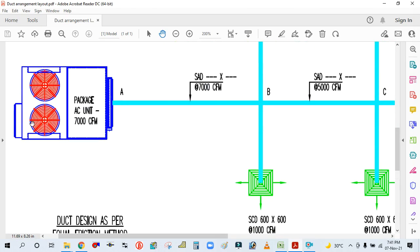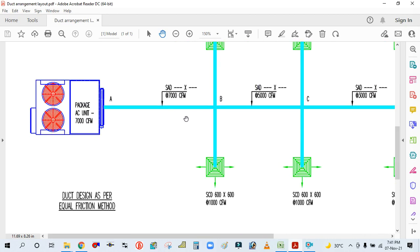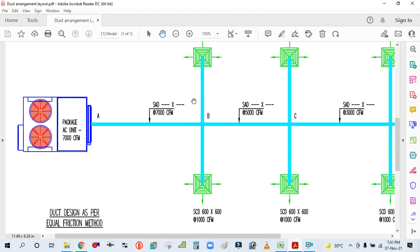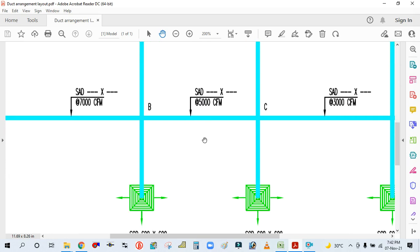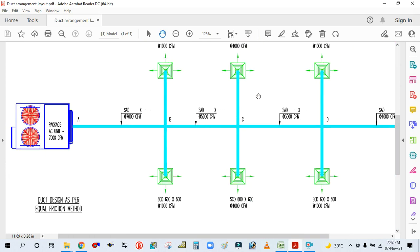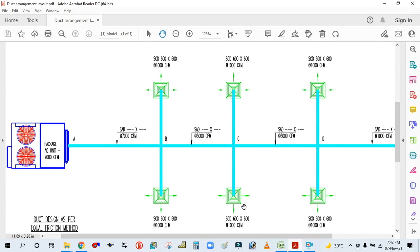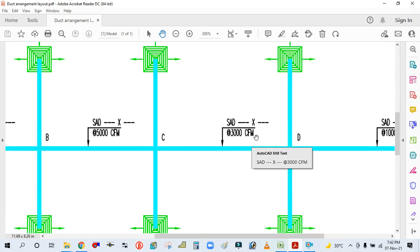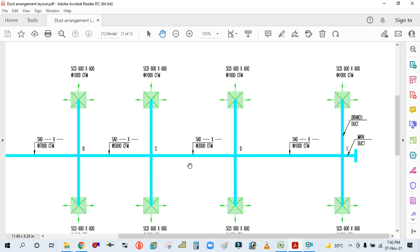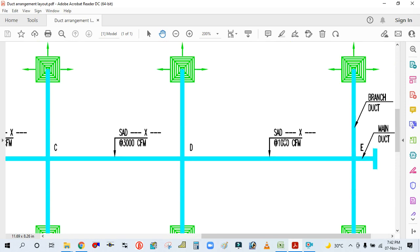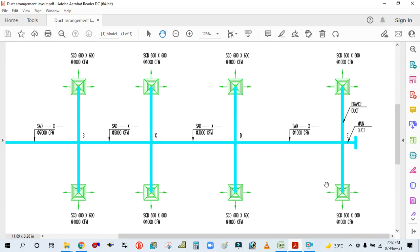The total CFM for this package air conditioning unit is 7000 CFM delivered. It will supply 1000 CFM to each diffuser here, and then 5000 CFM passes through this section supplying 1000 CFM to these two diffusers. The remaining 3000 CFM passes through this duct supplying 500 CFM to these two diffusers.